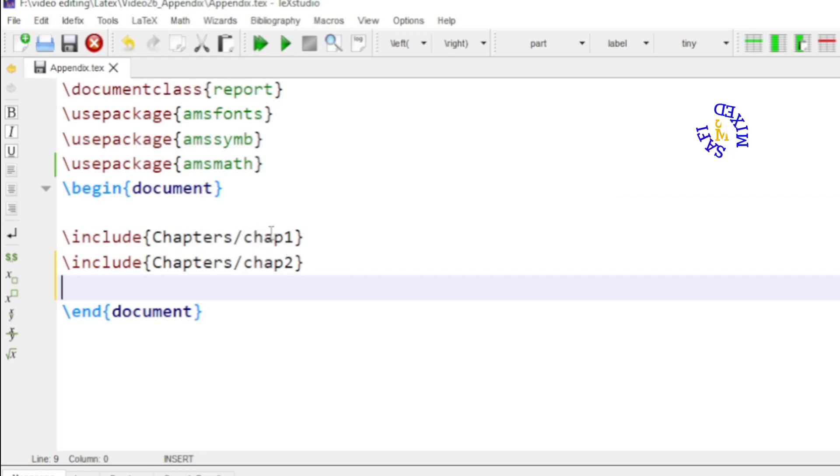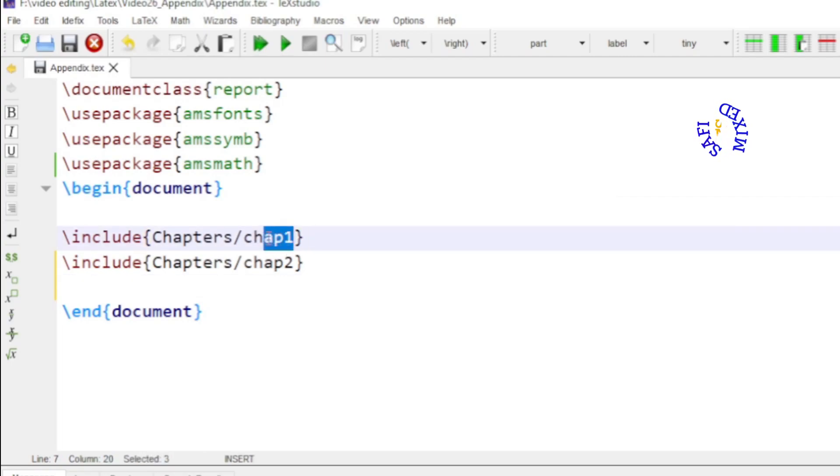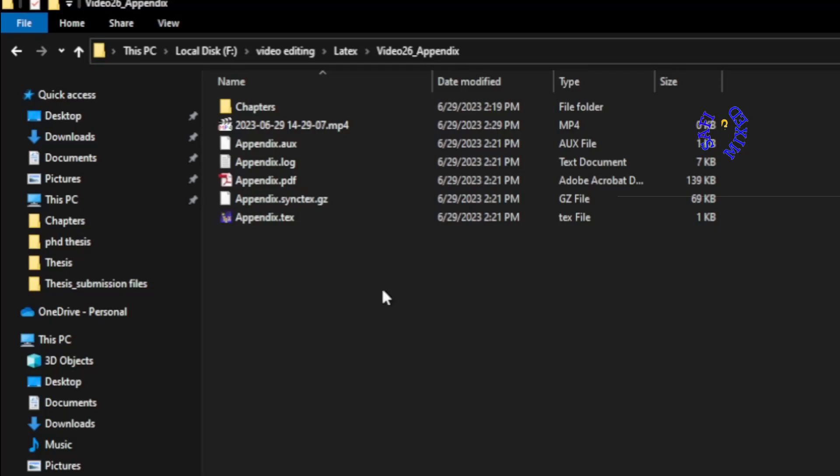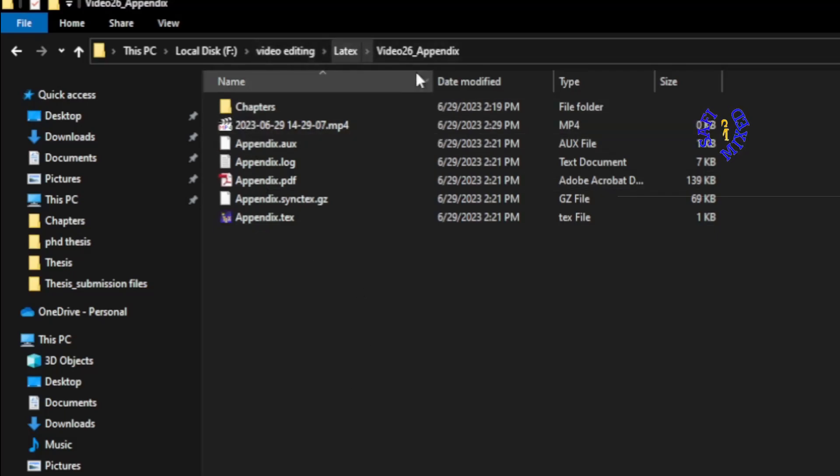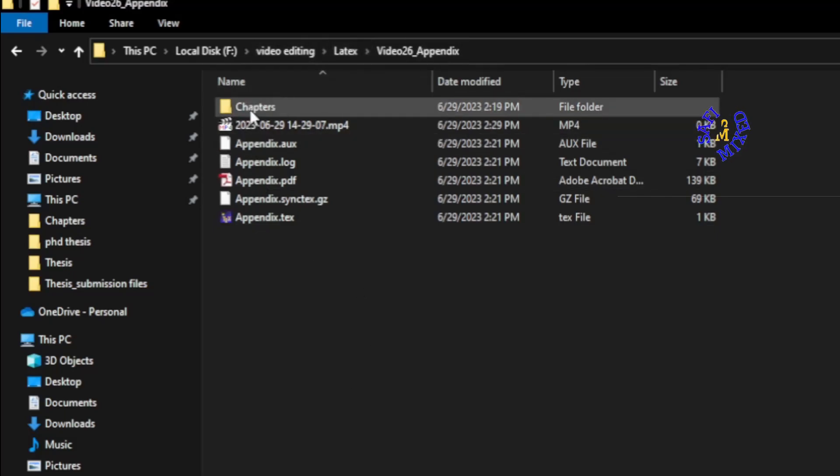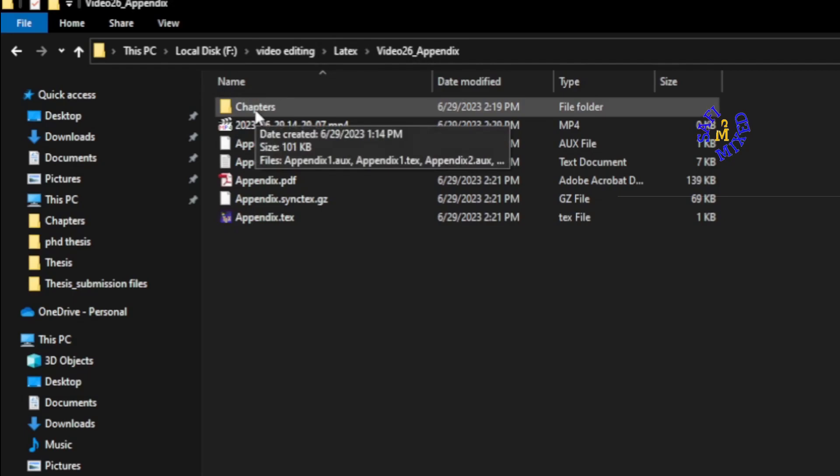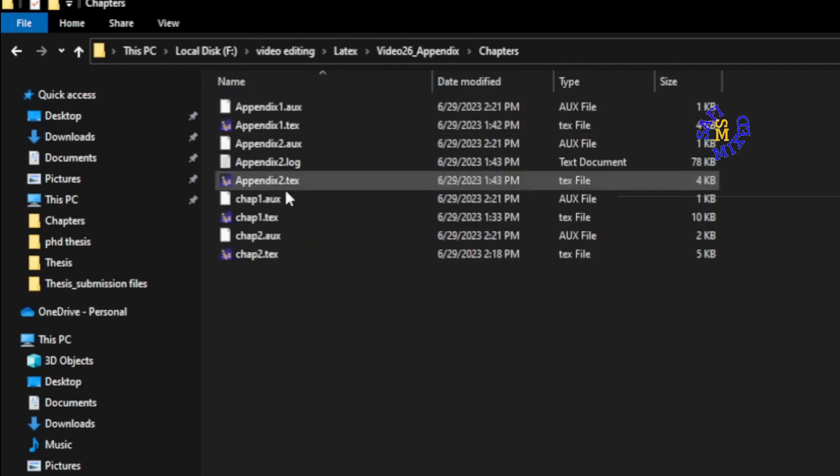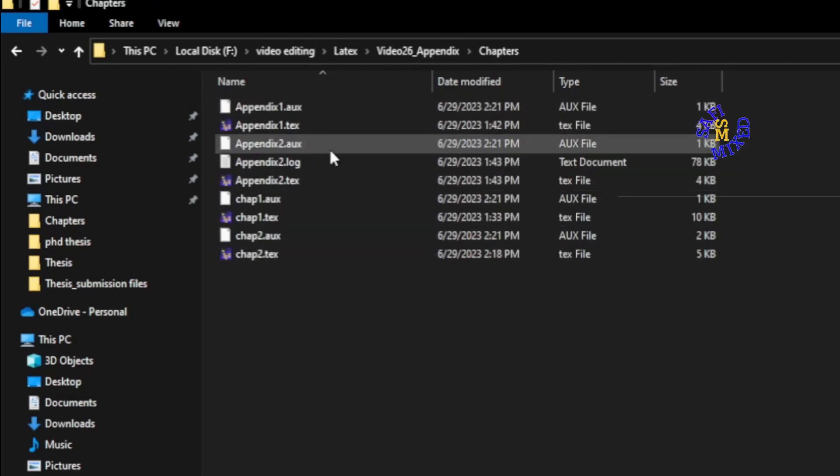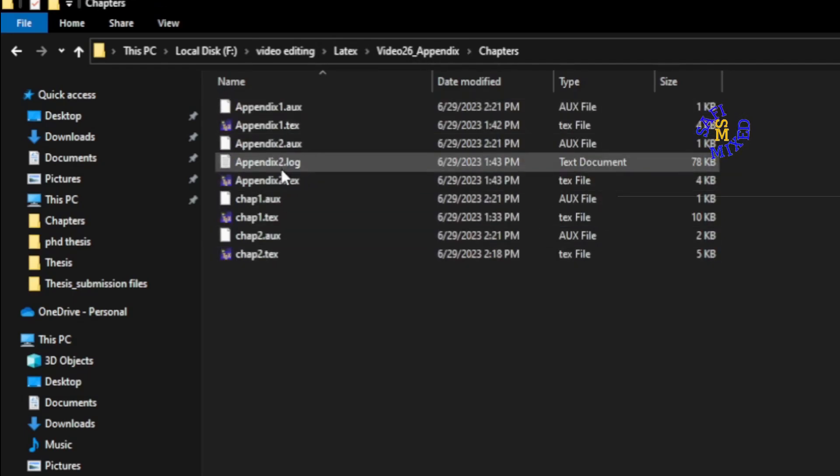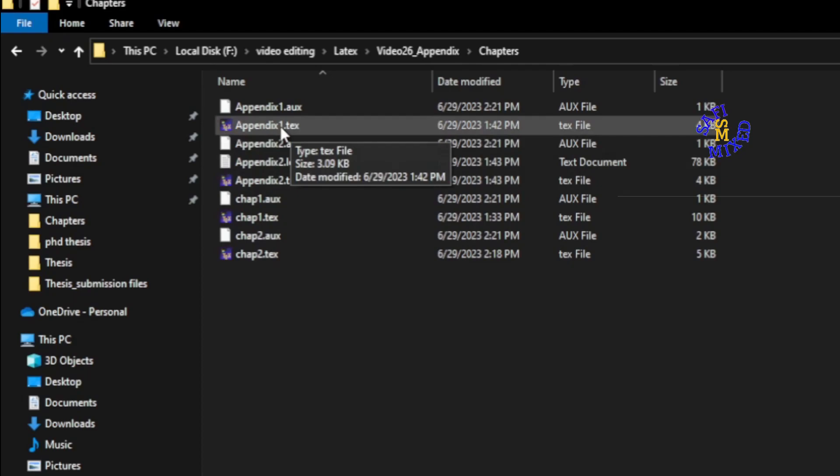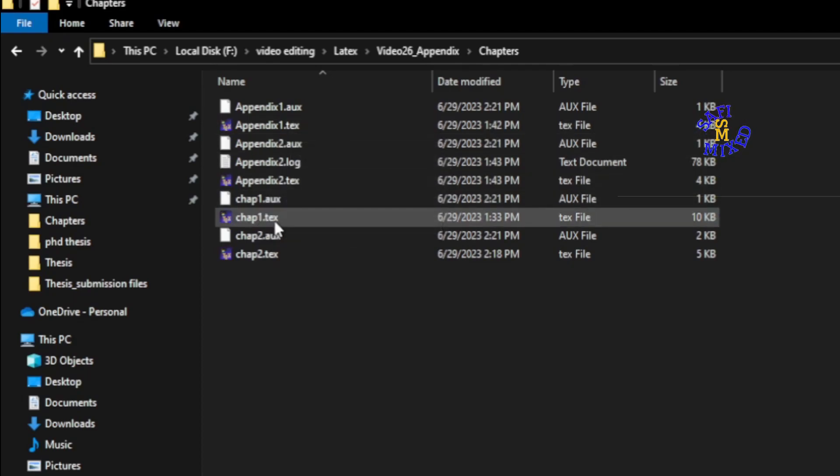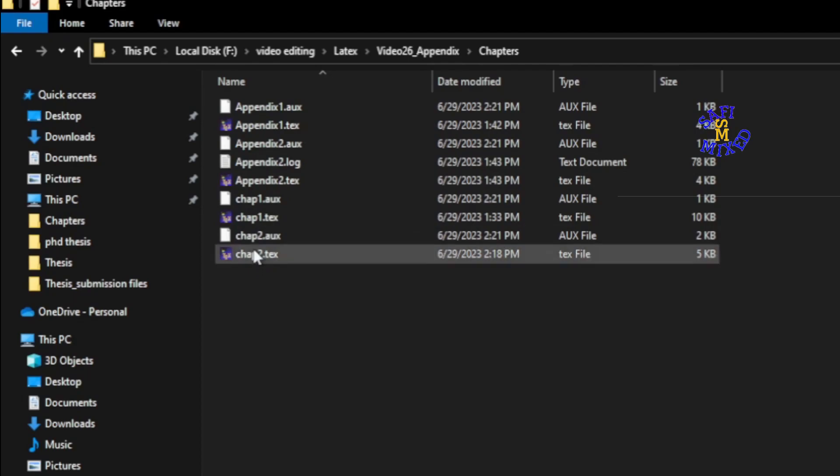But I would just like to give a glimpse of how we can prepare a chapter in order to include it in an include command. So I would like to go to my main folder here. You see inside the main folder I have constructed another folder in which I am putting the appendices. Appendix 1 and appendix 2. And here are the chapters. This is chapter 1, this is two.